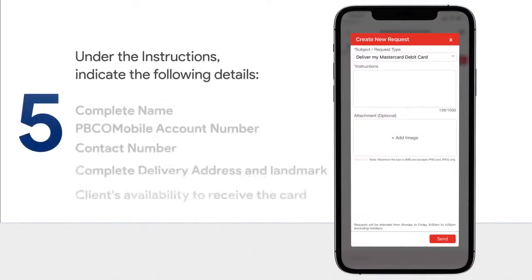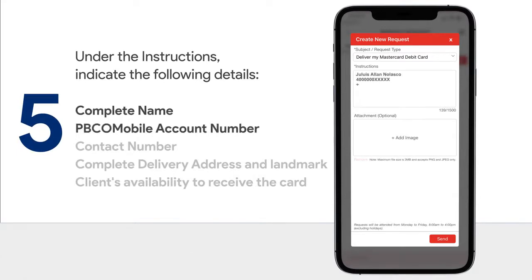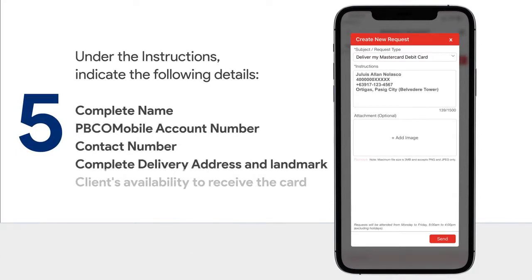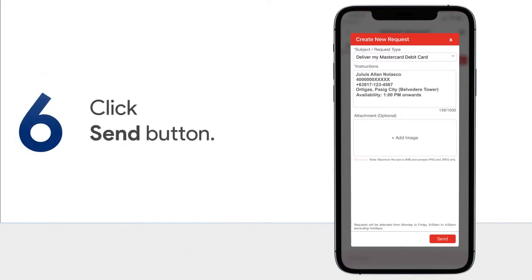Under the instructions, indicate the following details: complete name, PBCOM Mobile account number, contact number, complete delivery address and landmarks, and client's availability to receive the card. Then click the Send button.